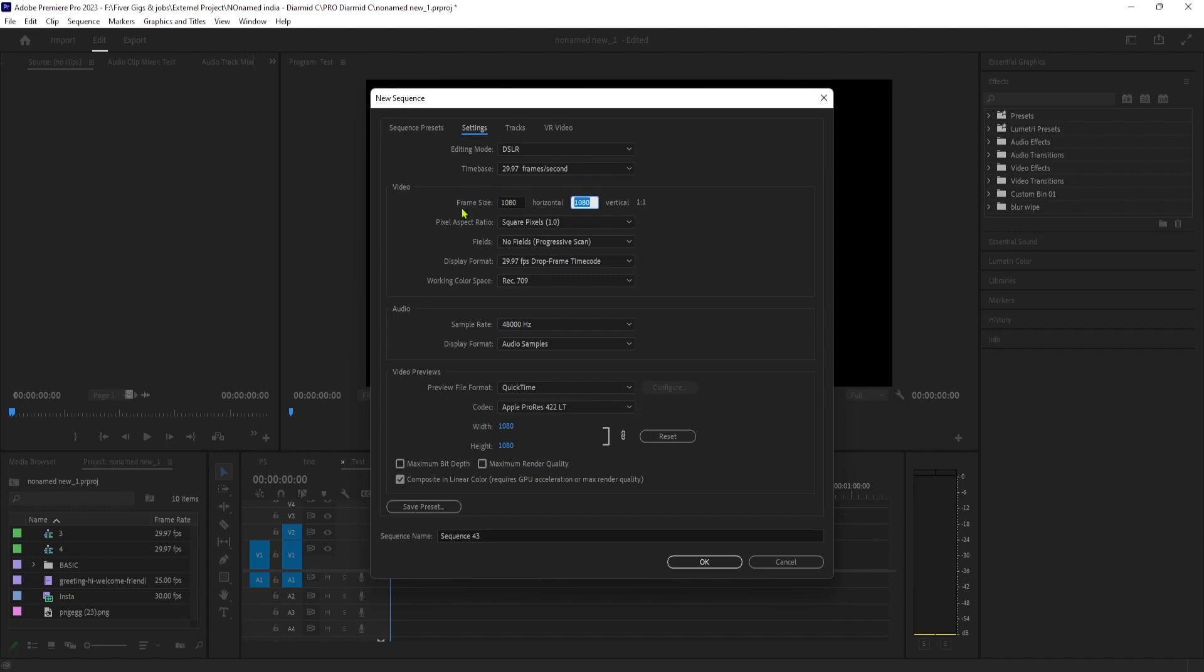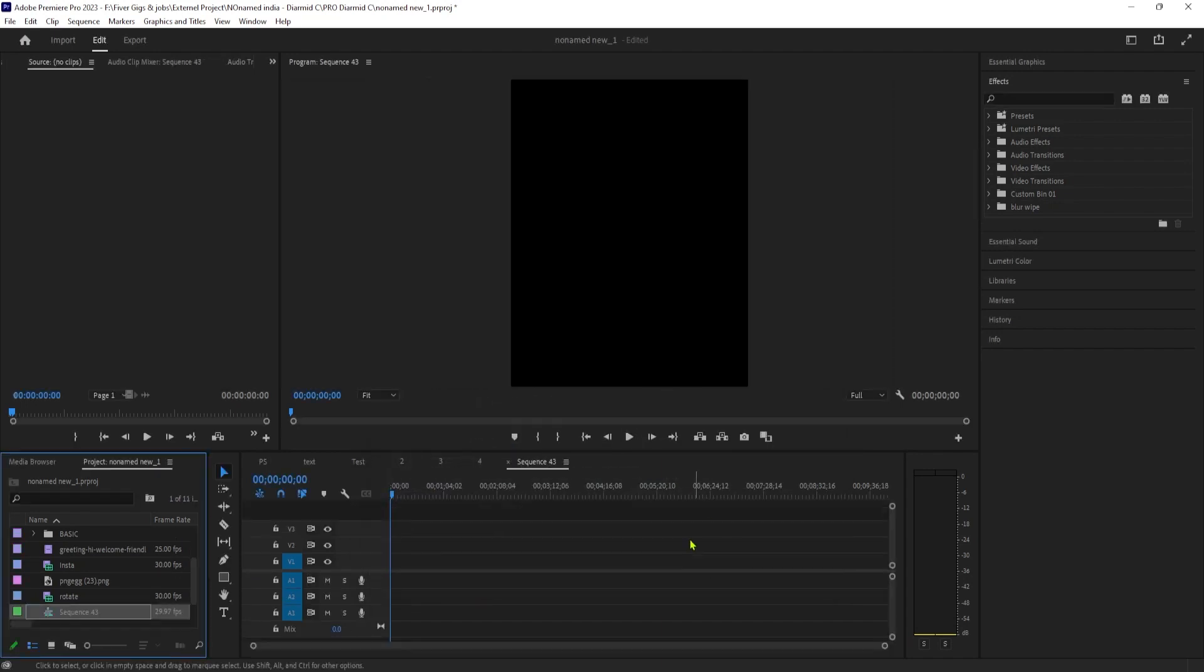If you're looking for something different, another thing you might want to adjust is the time base to match the FPS of your video's content. But I'll leave mine alone since it's already the same as my videos. Once you're done with this, you can go ahead and hit OK.